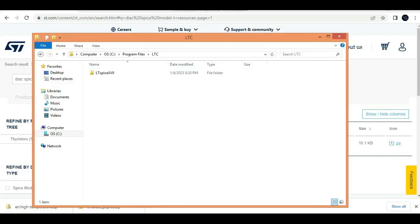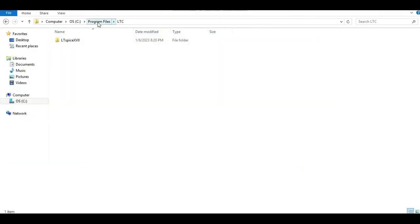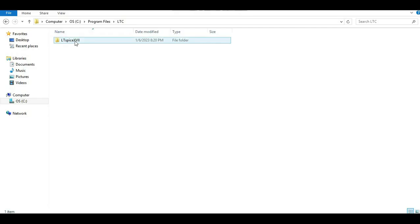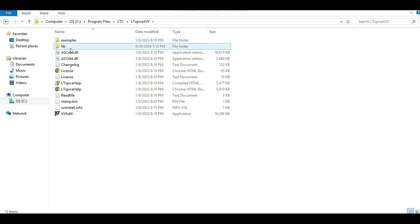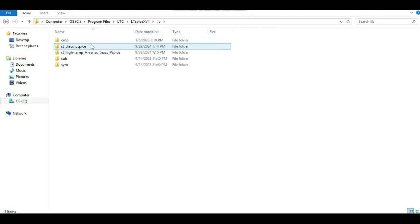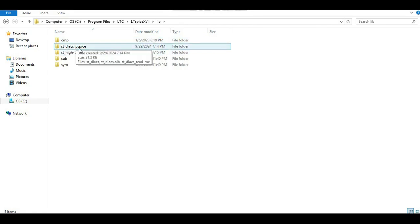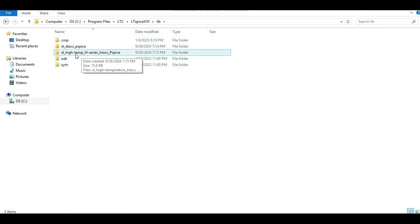Once you unzip the files, go to your C drive, Program Files, and then LTC. Click on LTC and you will see LT-SPICE XVI. Click on it, go into the library folder, and paste your DIAC and TRIAC files there. I have directly pasted them here — you can see ST DIAC PSpice and ST High Temperature H-series TRIACs.